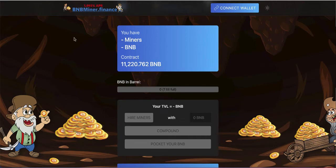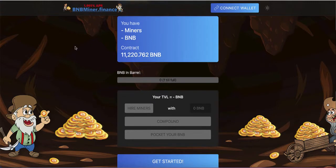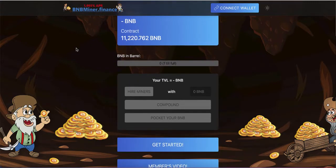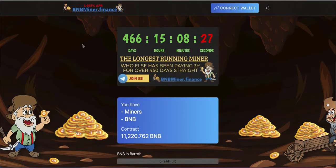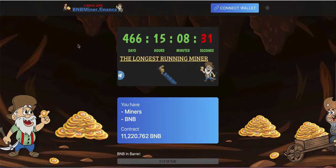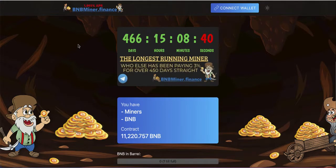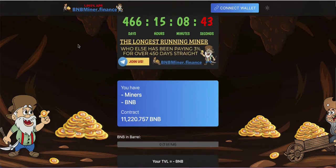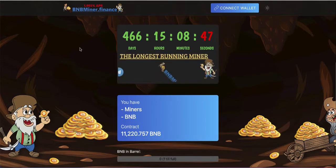Hey everybody, welcome back to another video. In today's video I'll show you how you can use the BNB Miner and how to make passive income with this miner, which has been around for more than 466 days. I feel a little bit more confident with this miner because there are so many miners around that I didn't want to create videos on them, but this one has been paying 3% every single day on your initial investment, which is absolutely great. In this video I'll show you how you can use this money-making machine.